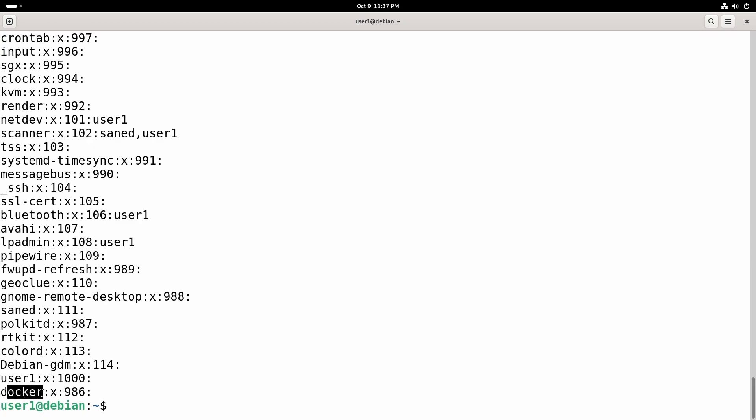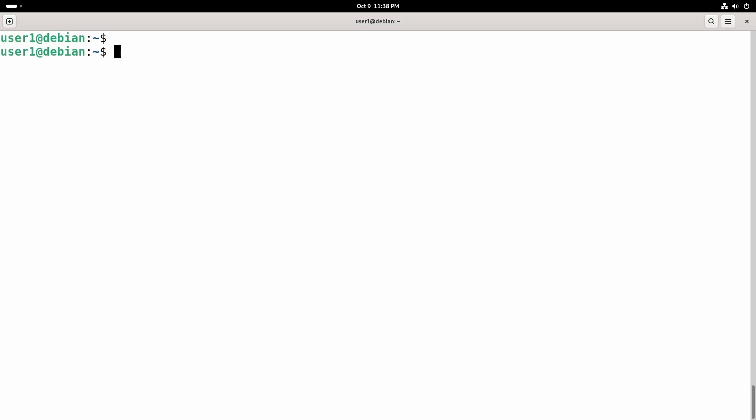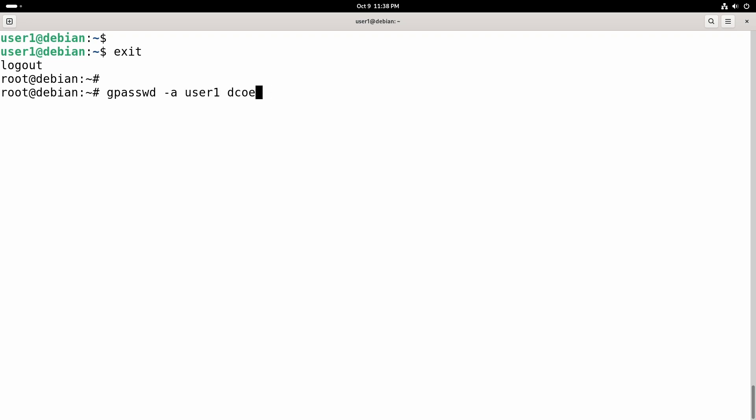If we want to run Docker commands as user one without using the sudo command, we will do that. First we will log in to the root account and run the command gpasswd -a to add, and then I want to add user one to the docker group.